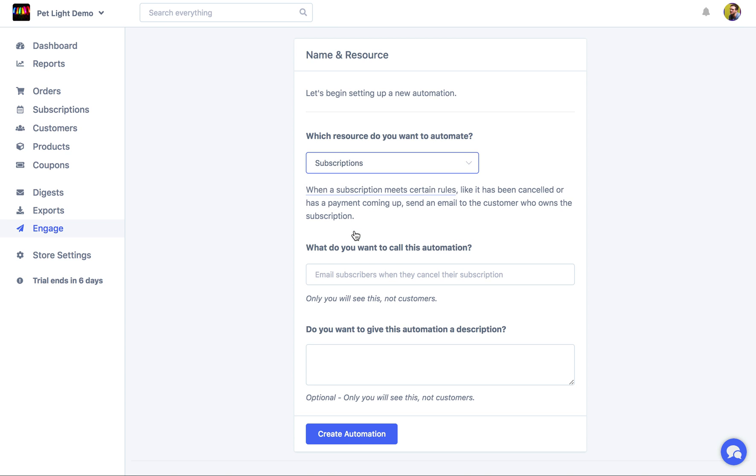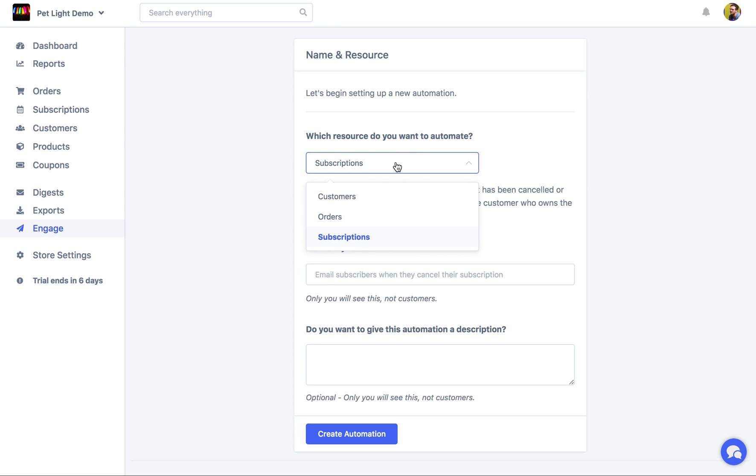That could be automating a subscription based on when it's been cancelled, or the next payment date, or similar. Today though, we're going to be starting with customers.